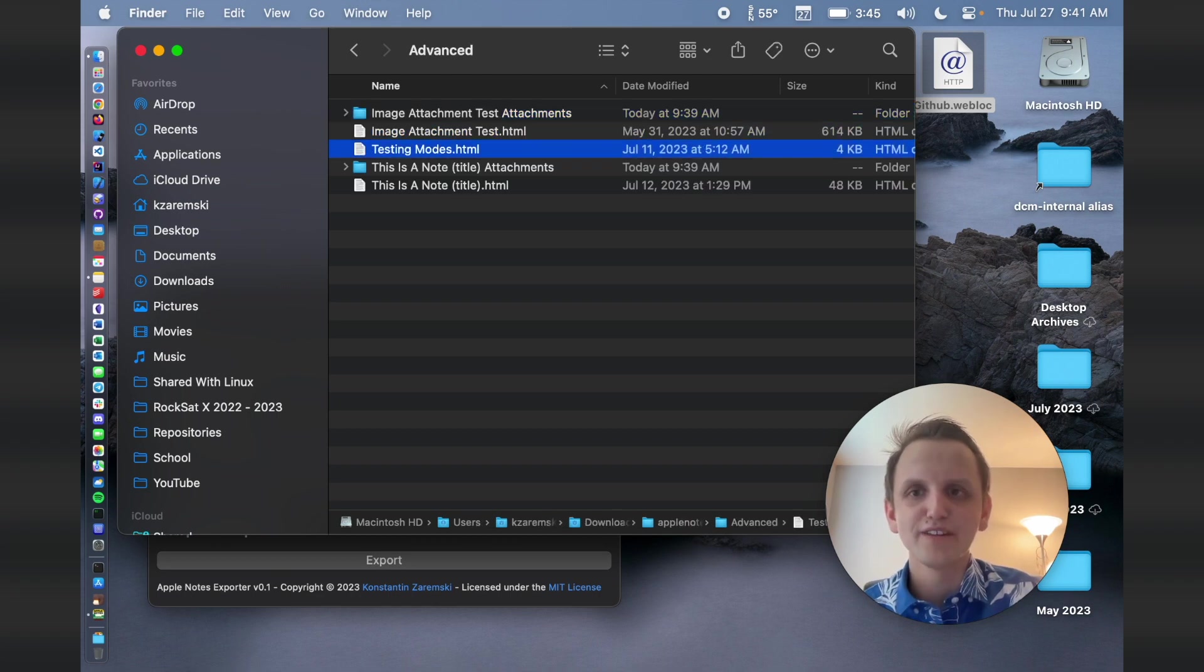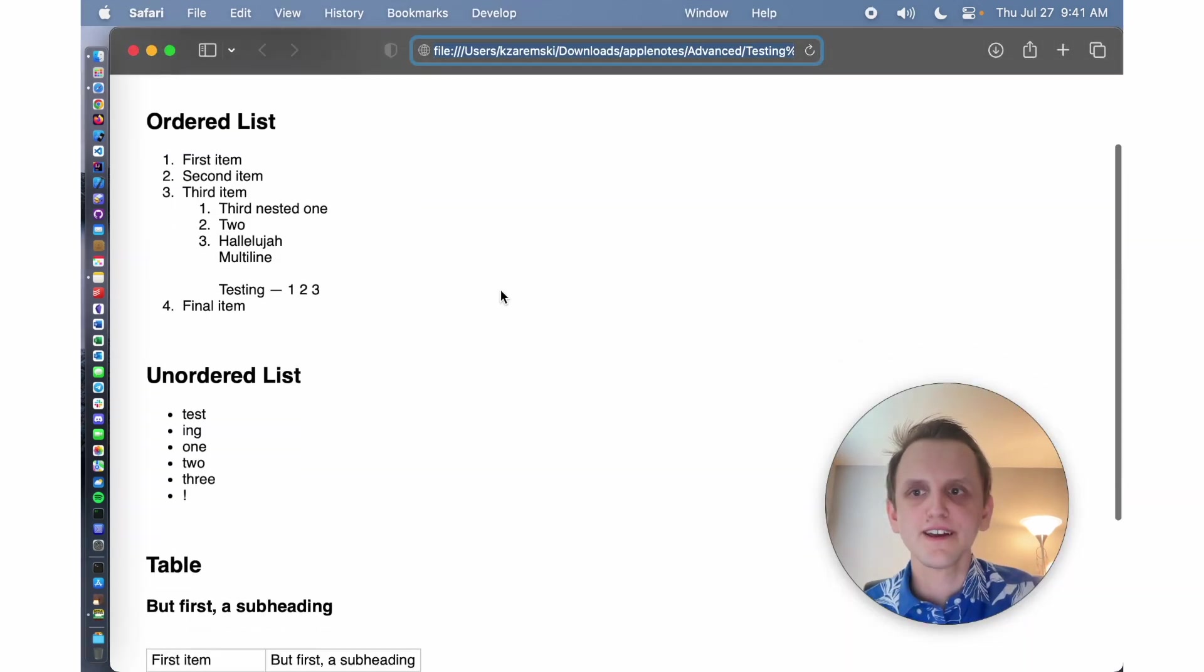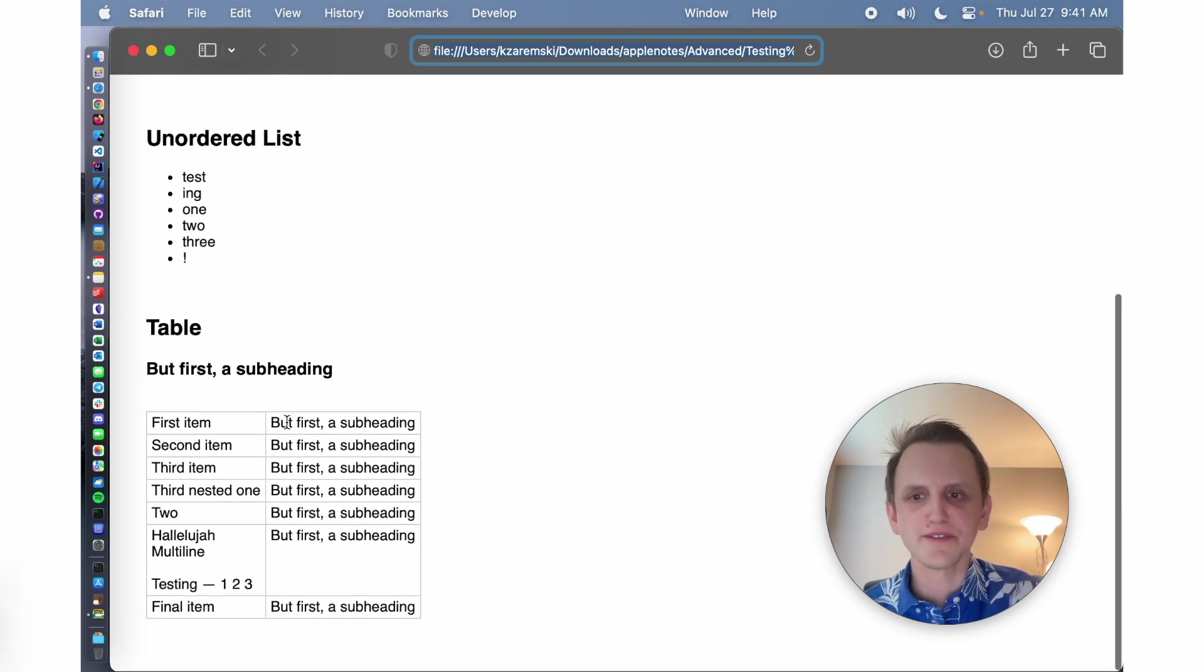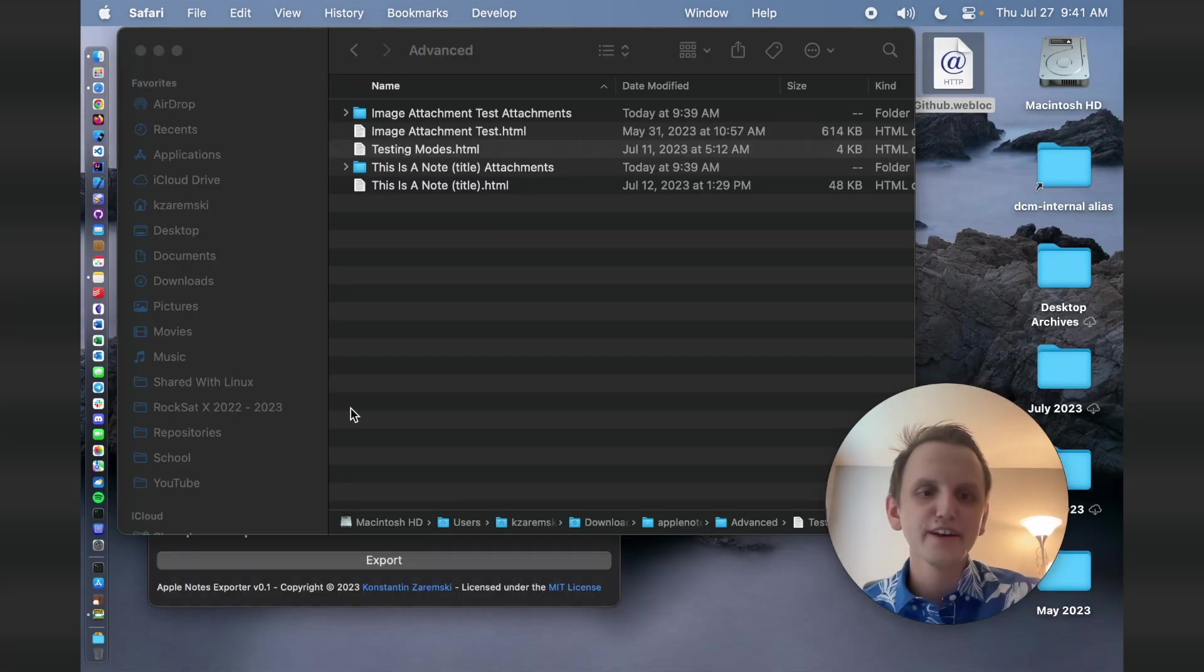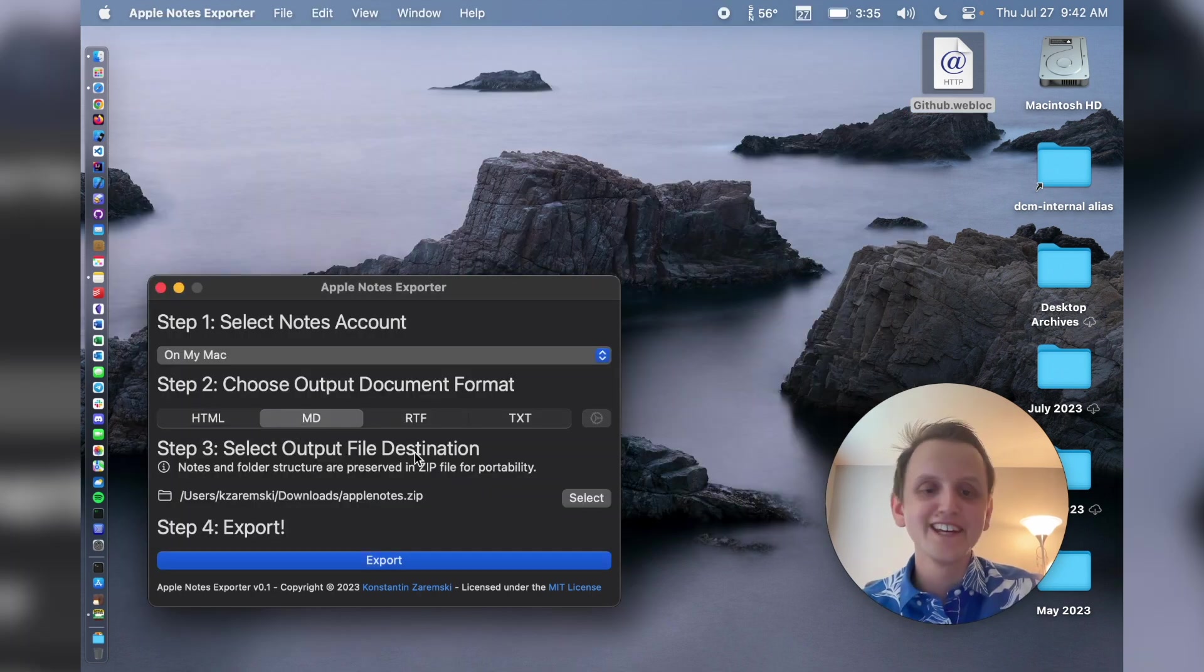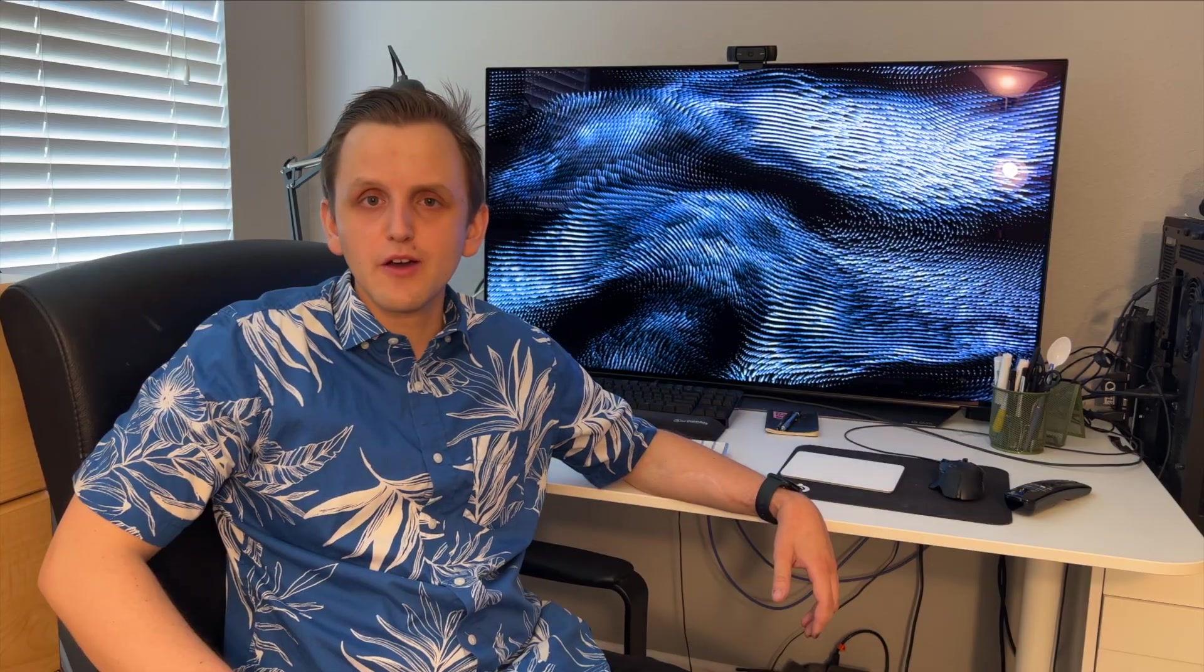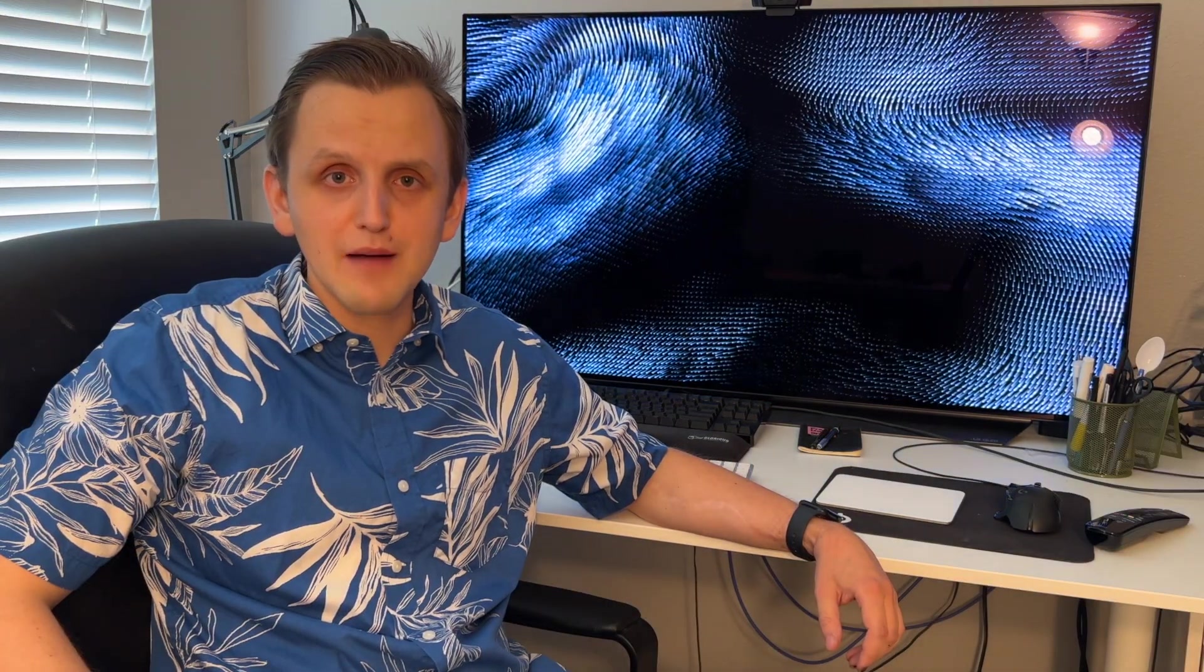And likewise, with like testing modes, like this is your unordered list, these are list items, this is a table. So it's pretty good at getting the format in native HTML. You can also export into Markdown to then copy those Markdown files into Obsidian. And thanks for watching this video until the end. I hope that my tool has helped you export your Apple Notes.